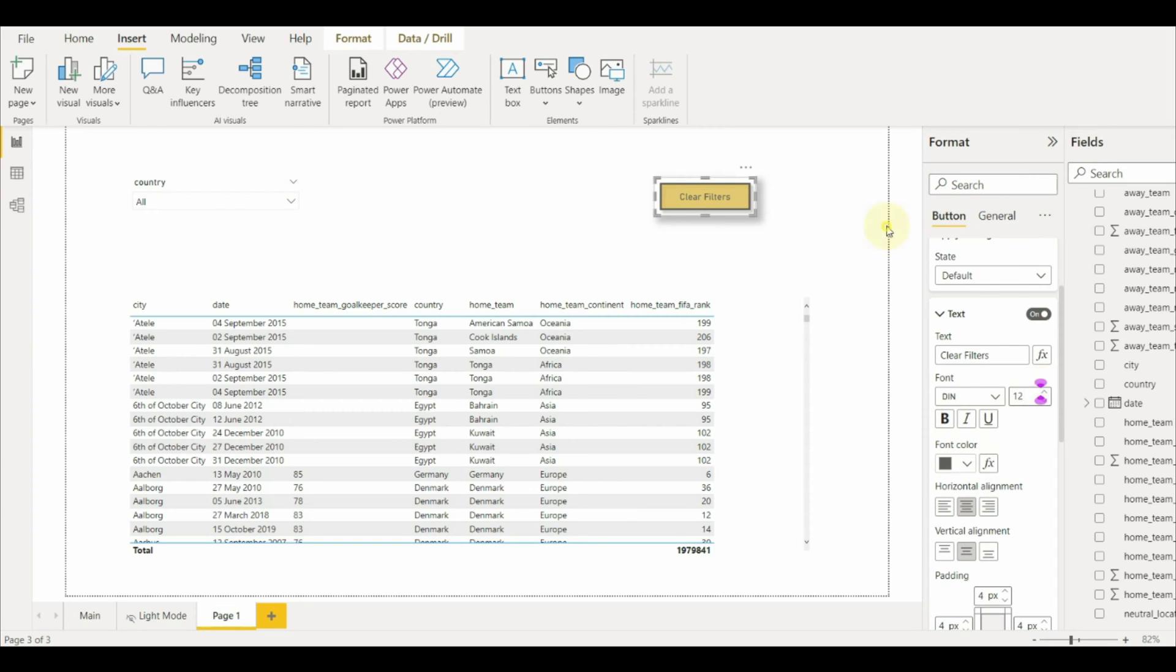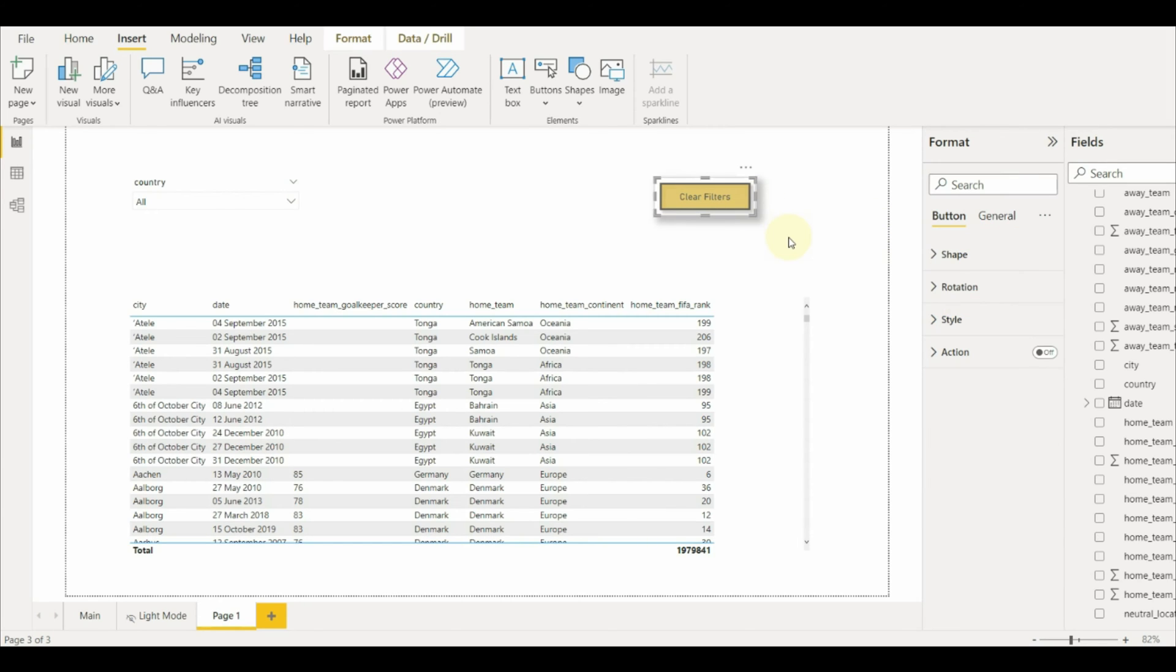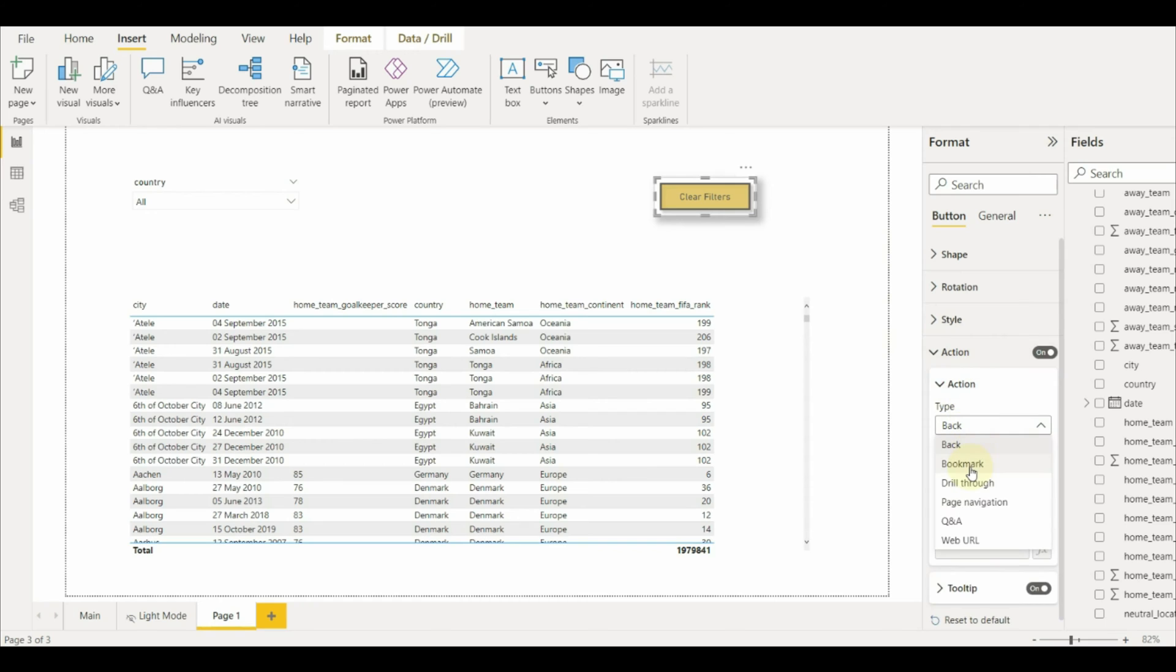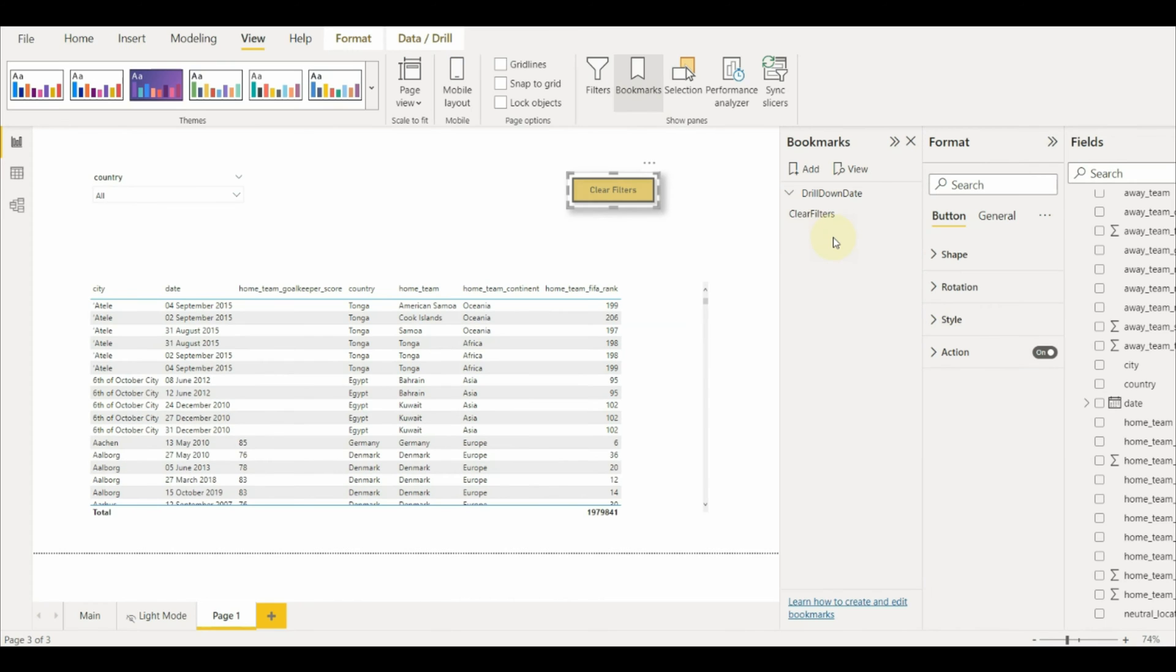Now we need to enable the action. Select action as a bookmark, but we don't have any bookmarks there. So let's create that first.